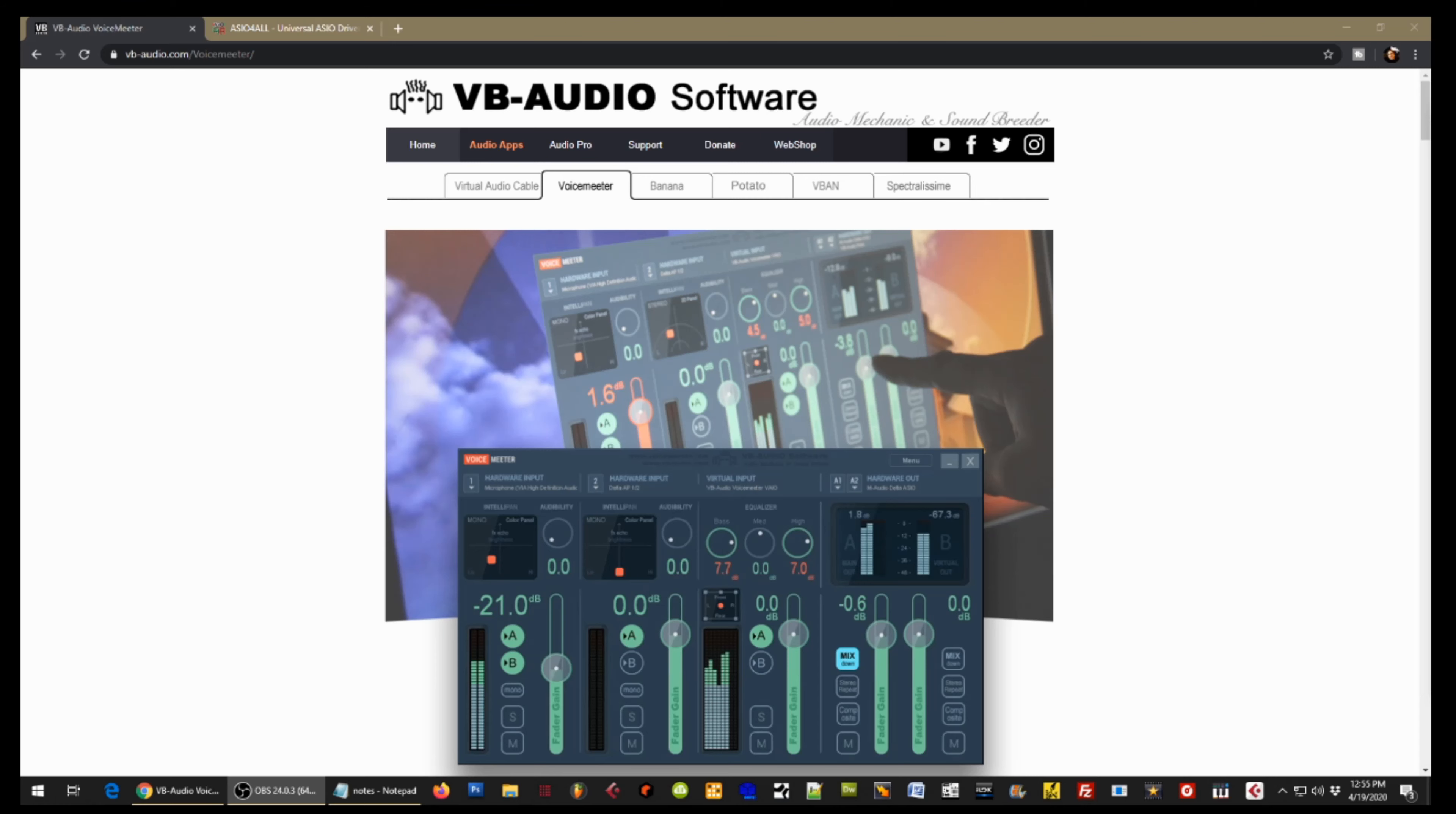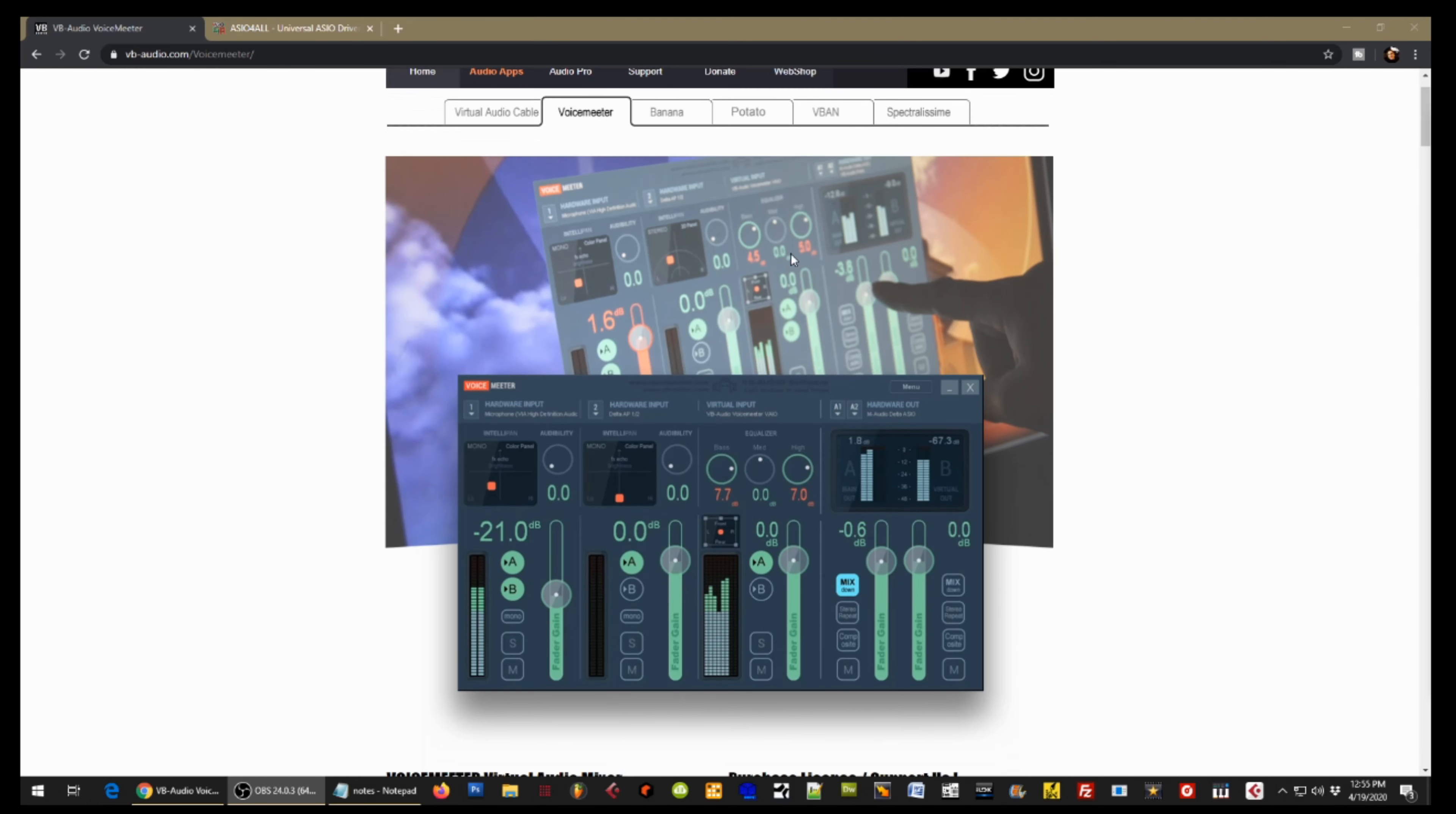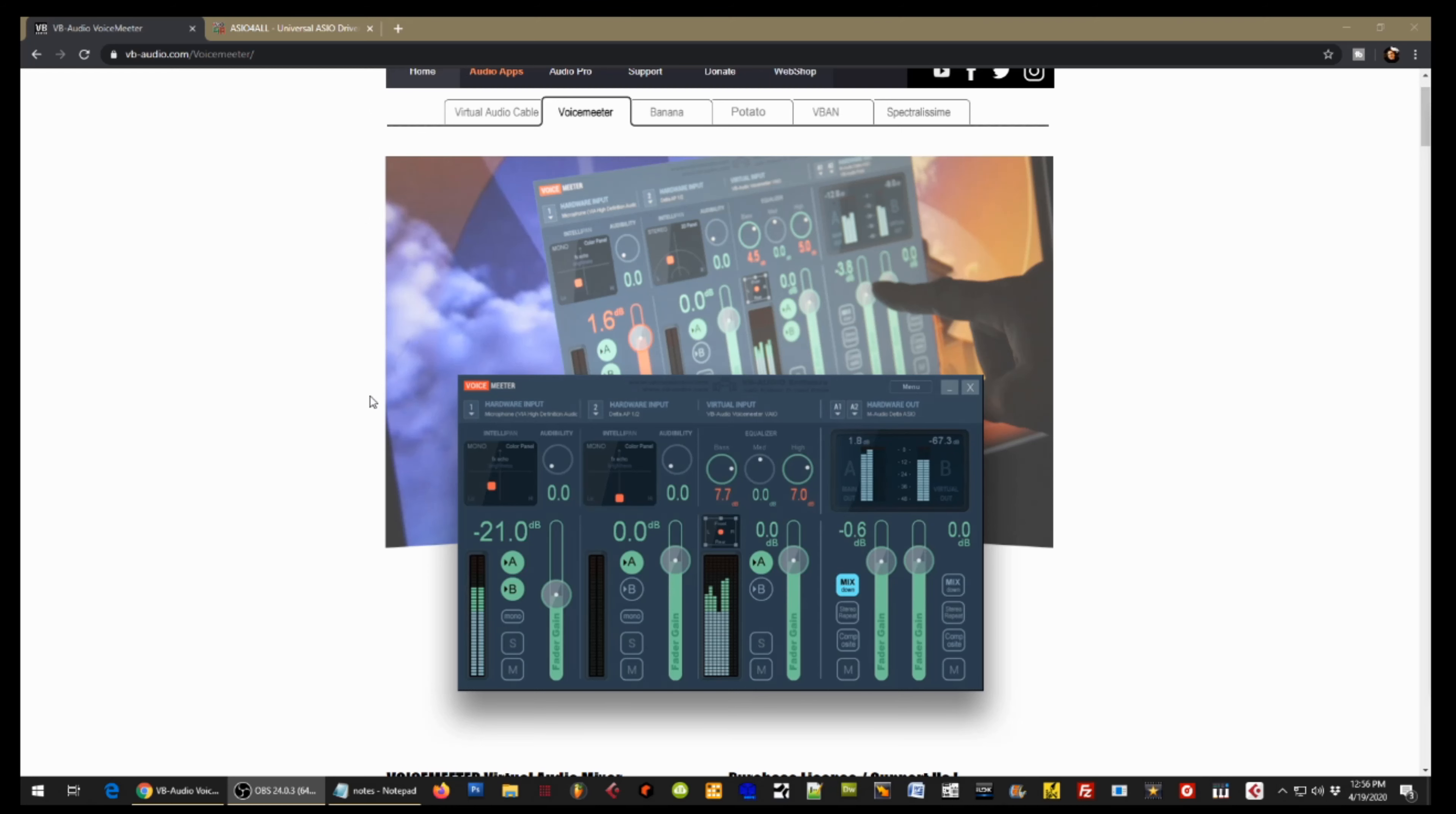All right guys, so to get started you're going to need to install a free program called Voice Meter. Now I'm going to leave the link in the description below, and basically it is an application that allows you to run your outputs into your inputs. Because if you don't have an interface, it's pretty hard to do or virtually impossible without this software or something similar on your computer.